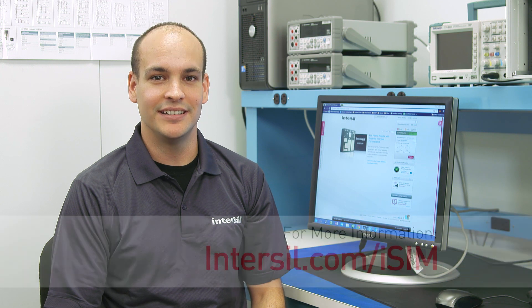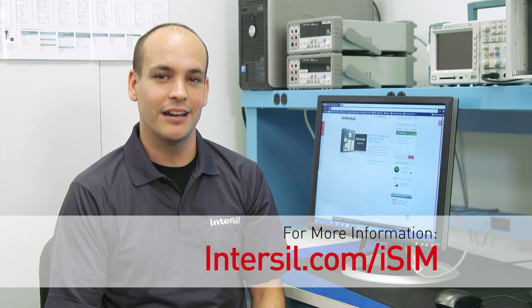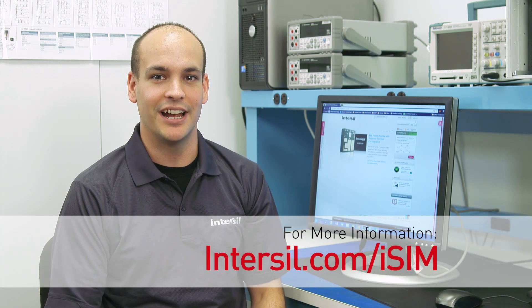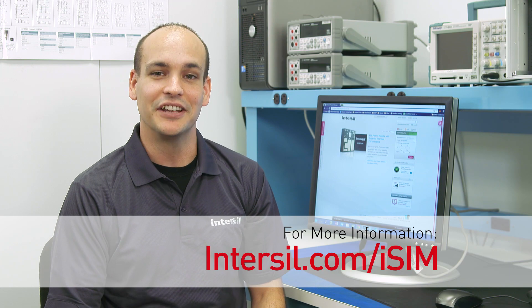So the beauty of iSIM is that it allows you to completely design and validate your system online without the need for manual computation or going to the bench and testing. For more information on iSIM, please go to intersil.com forward slash iSIM and register. Thanks for watching.